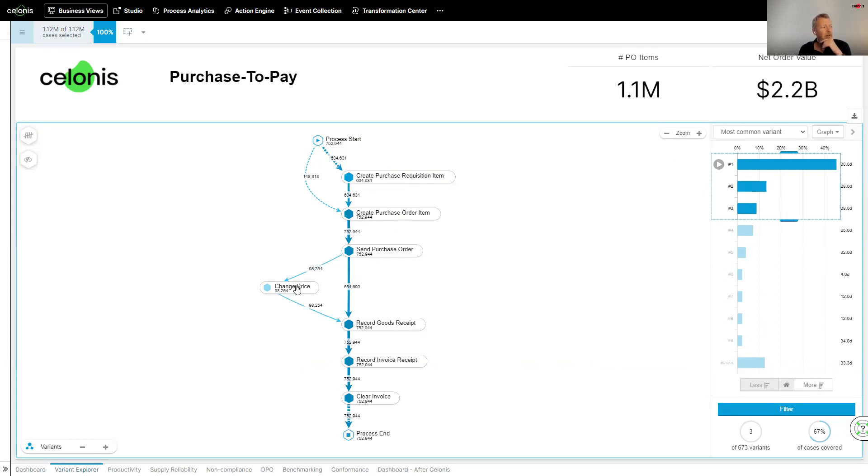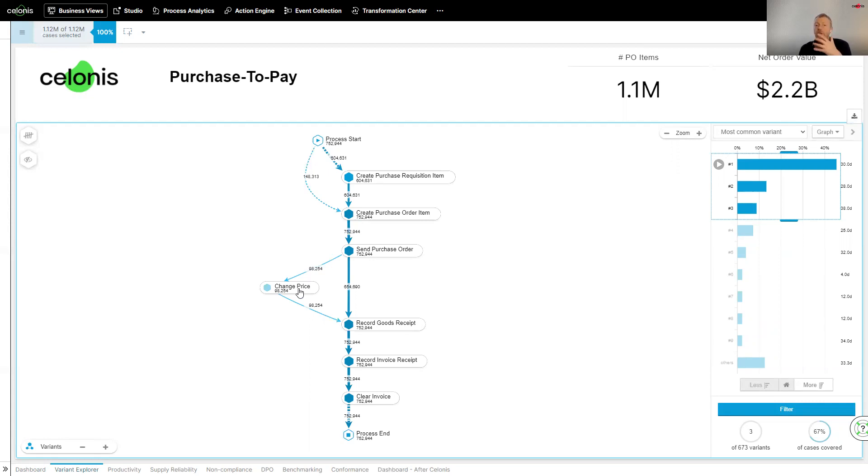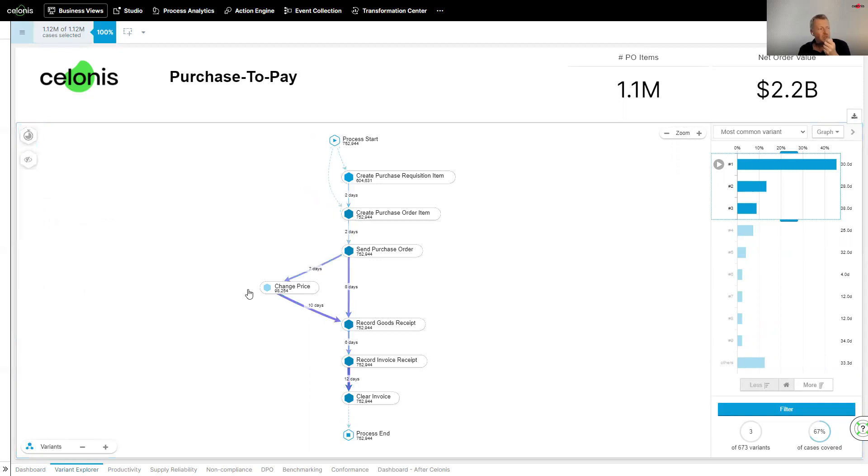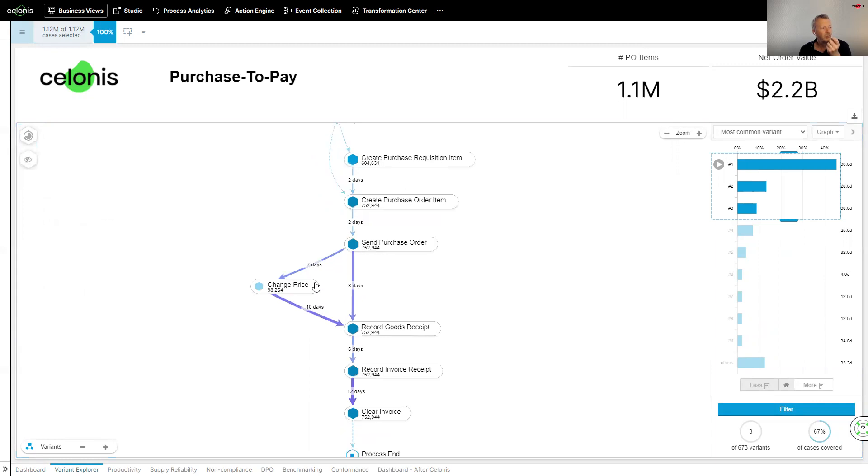If we look here around the changing price, I mentioned at the beginning, things like master data discrepancies. Now, this could be issues in the ERP system. It could be out-of-date brochures, whatever it may be. Not only is it causing a bit of an issue in terms of the amount of purchase orders that are following this path, but we can also see through Celonis what it actually means in terms of adding time to the process. We can see, actually, by putting in a change price, we're putting an additional nine days on the process.